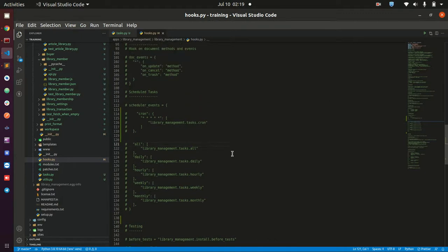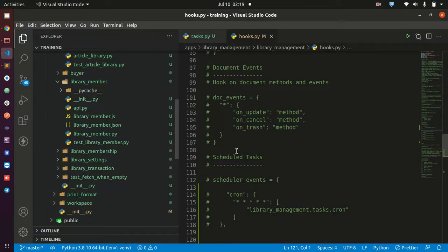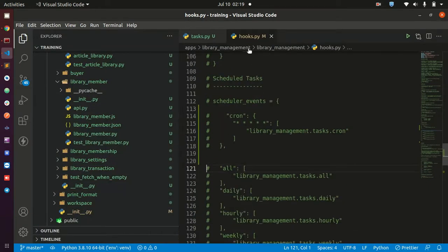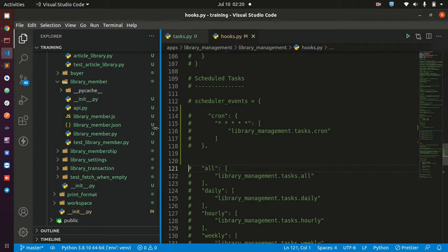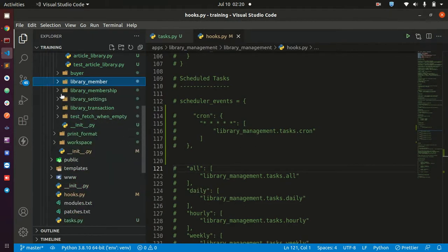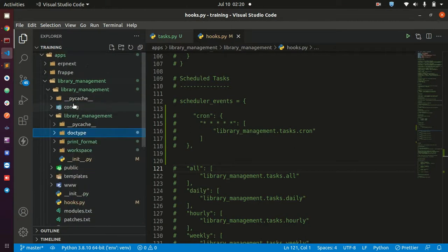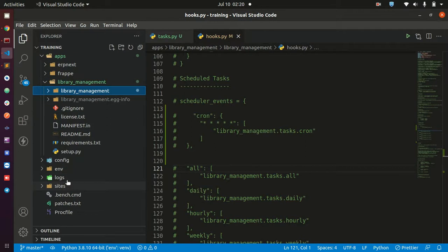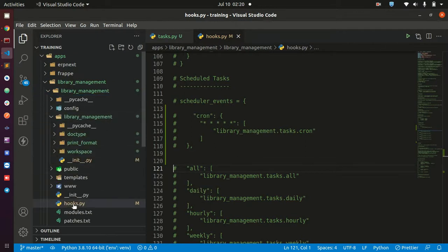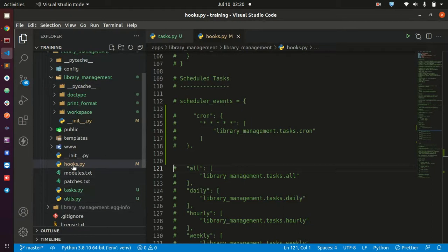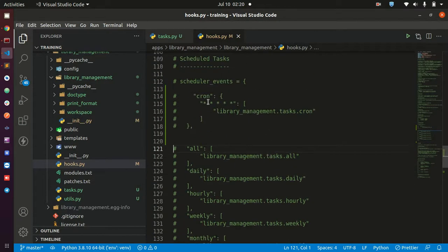So here I have opened a file — let me just increase the font so that you can see. This file is the hooks.py file. Remember we are using our custom app here, so inside of the library app we have a file called hooks.py. This file will come by default with all the applications that you create. Inside of hooks.py we have a section called scheduler_events — by default it is commented out. This scheduler_events is where you are going to be putting the events that you like to run on a schedule.